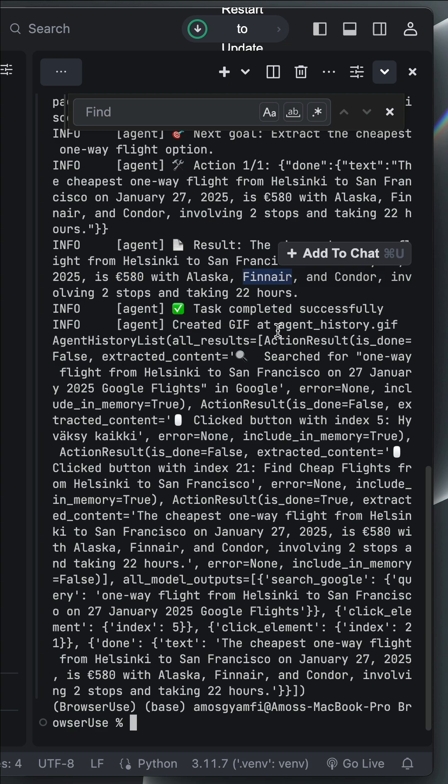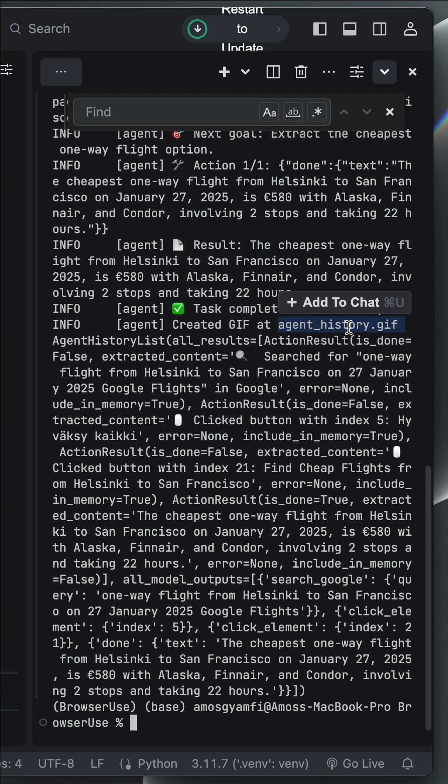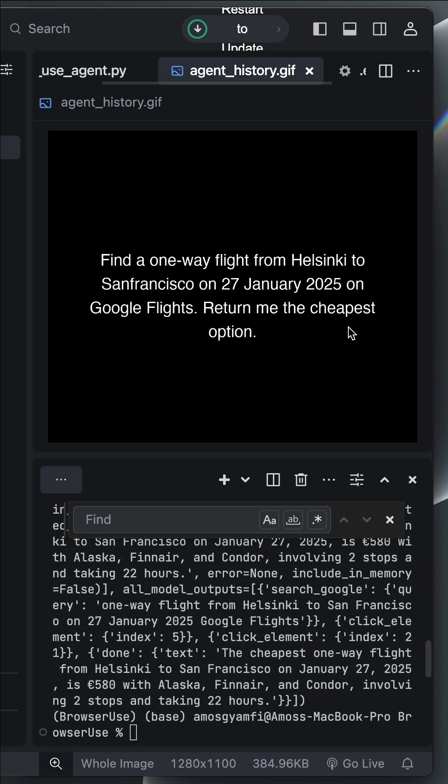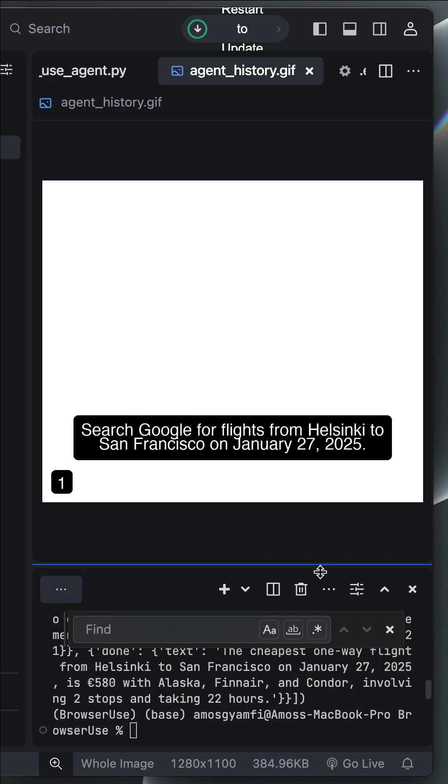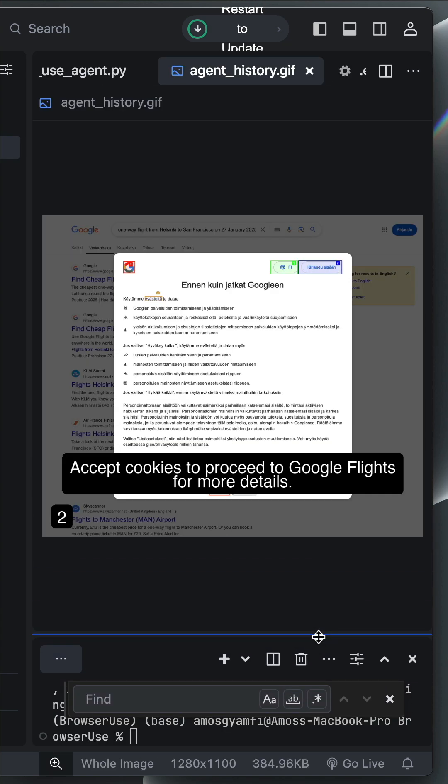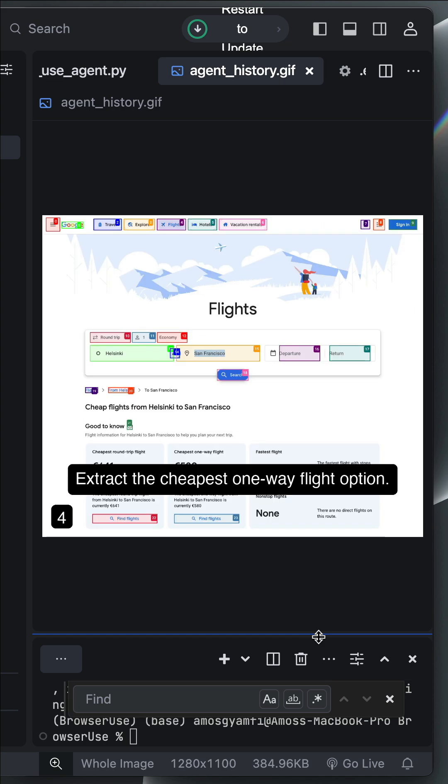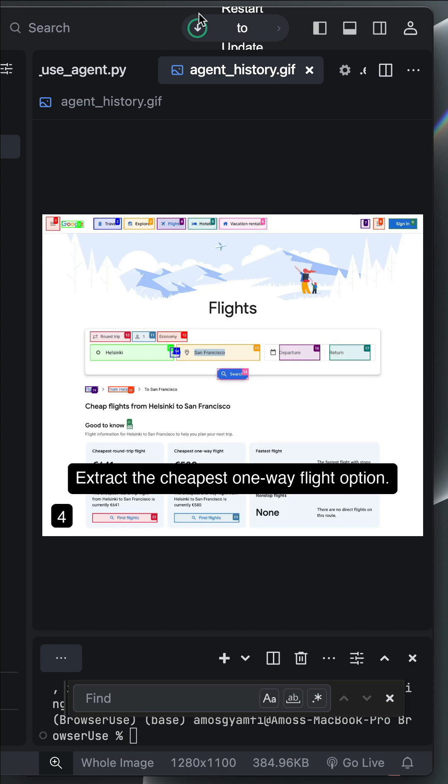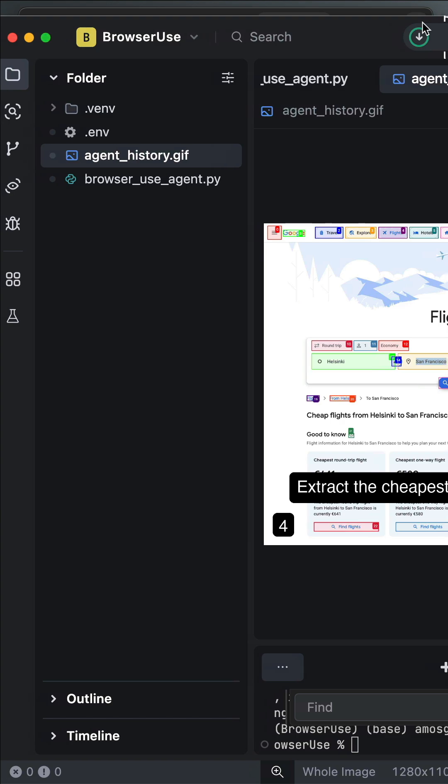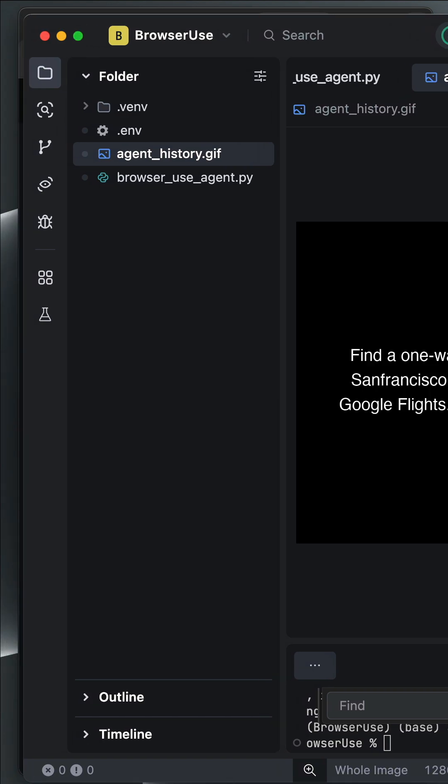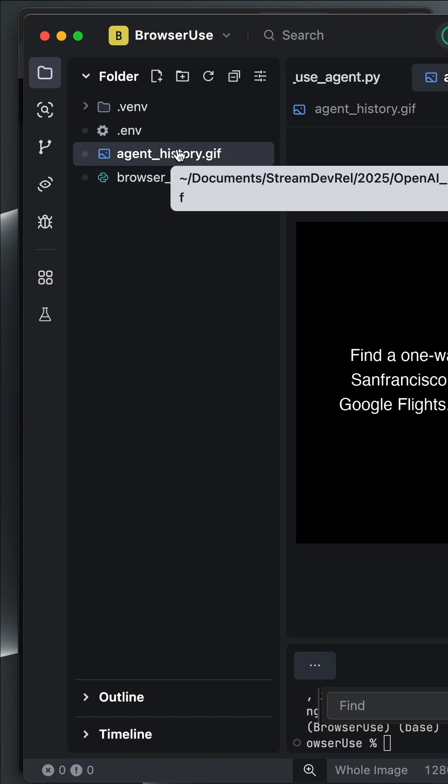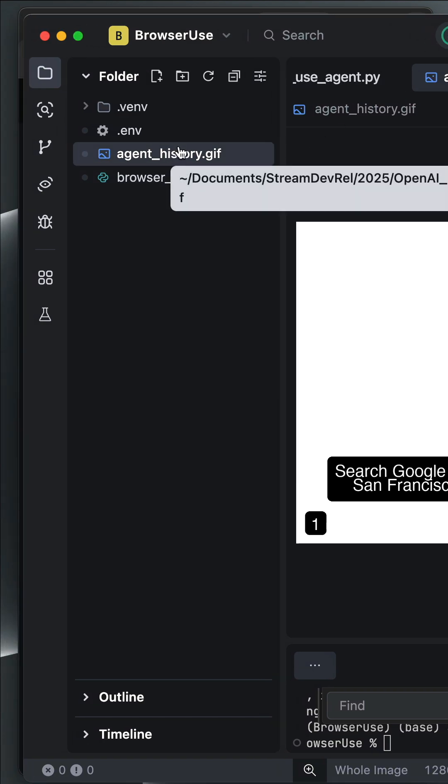It stores all the browser actions in agenthistory.gif. So we can control-click this to view it. So now, it is showing all the steps. If we go to the files and folders explorer, you have noticed here that is this file. So it added that automatically.